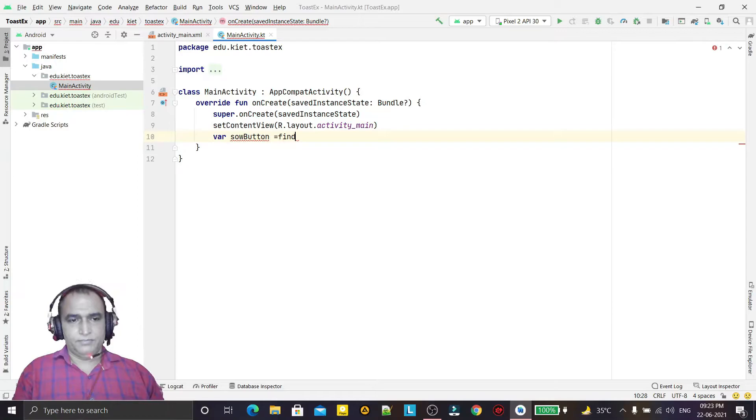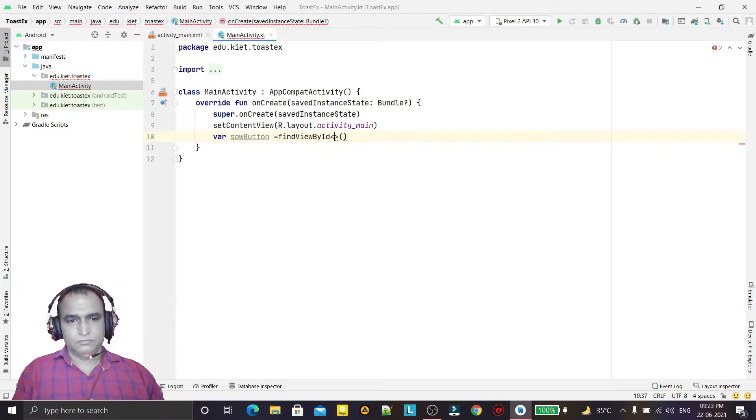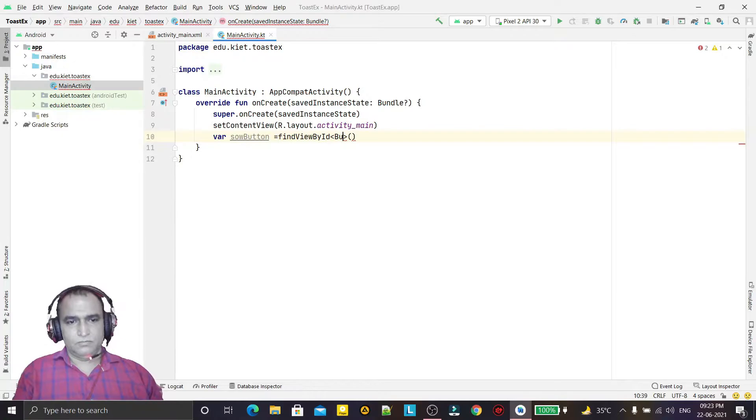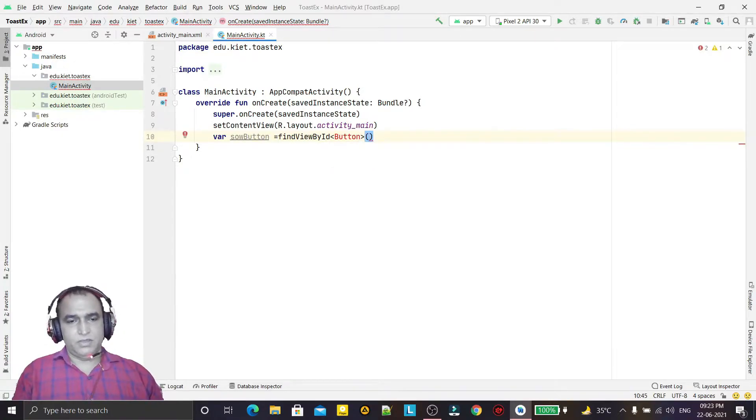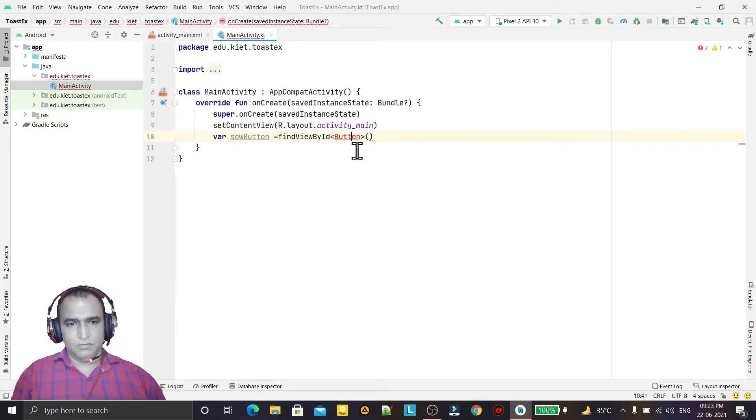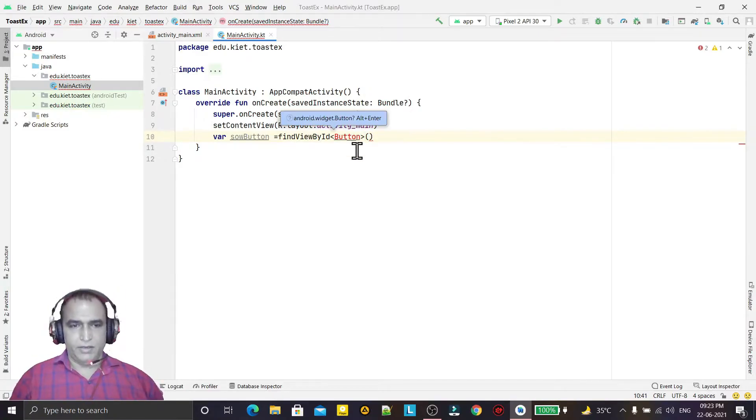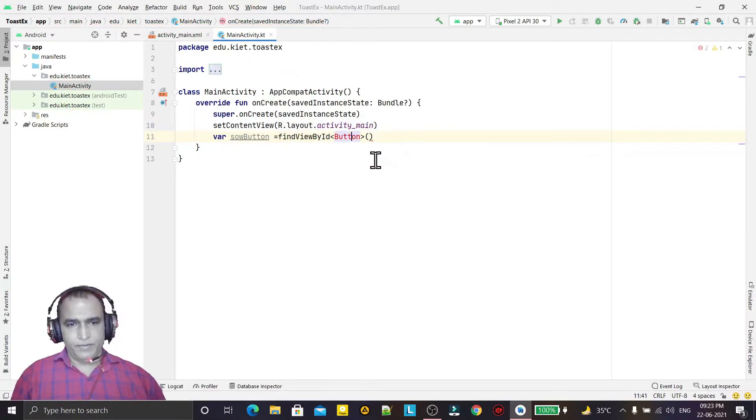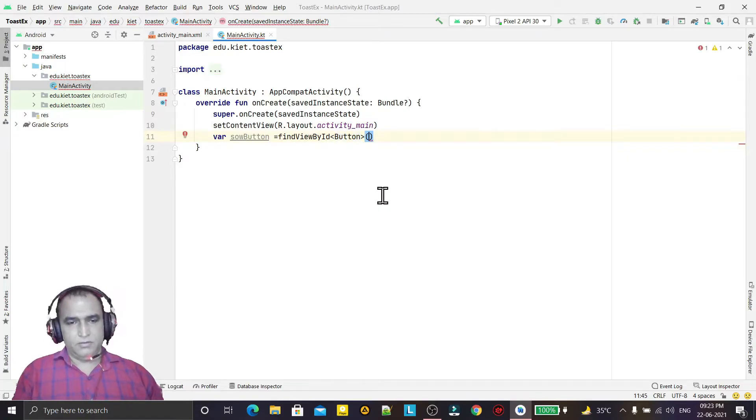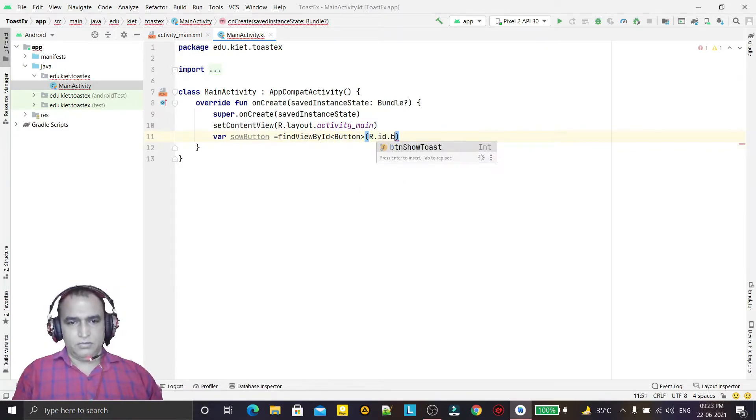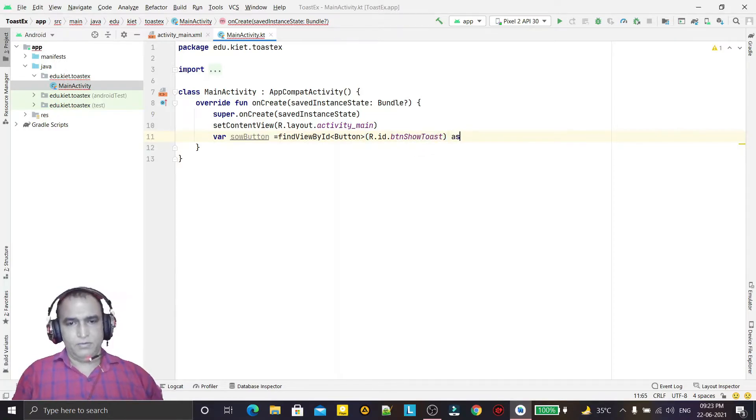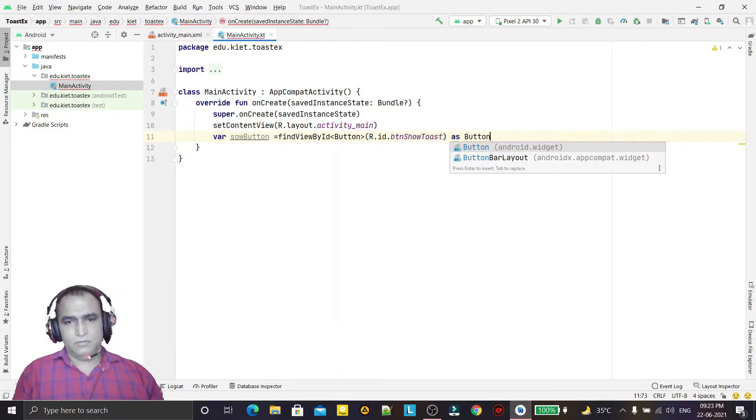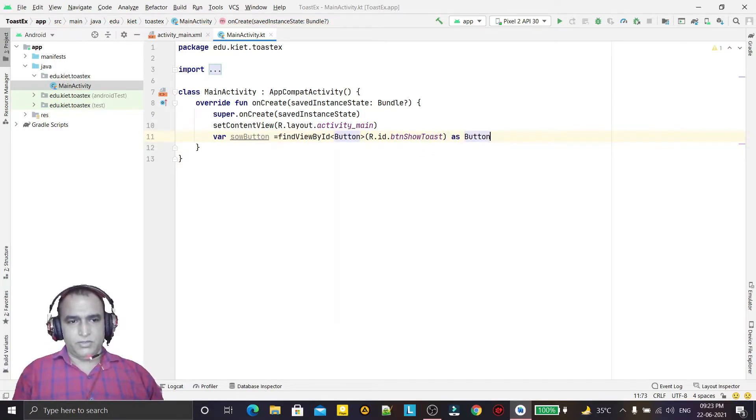Button, and here we just say Alt+Enter and here I say r.id.button show toast as button, like this way.